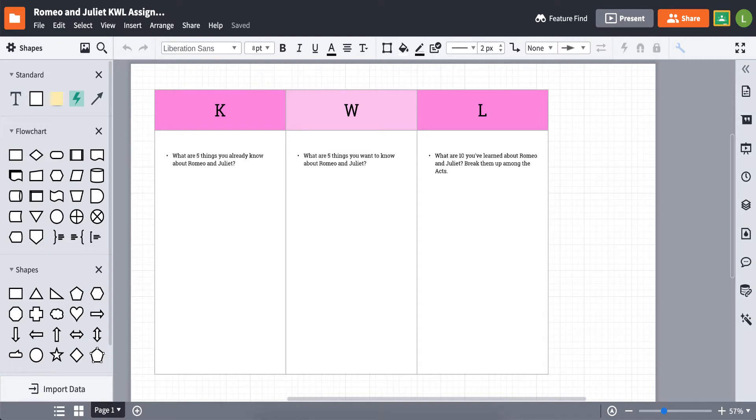Let's see what things look like from the student perspective when they go to work on and turn in a Lucid Chart or Lucid Press document for an assignment.